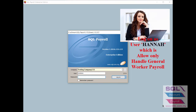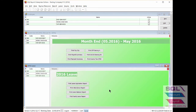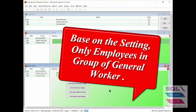But when logged in as username Hana, you will find that only workers in the General Workers group are shown. So Hana is only allowed to handle general workers' payroll.